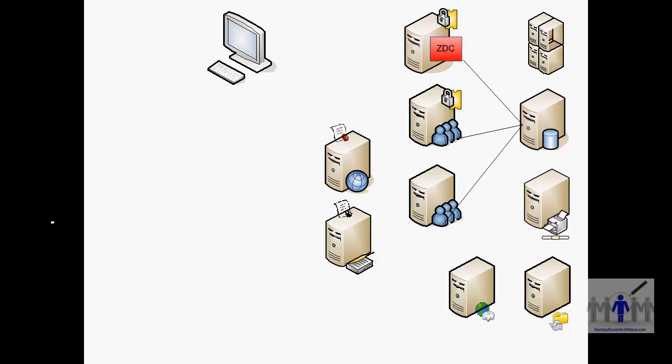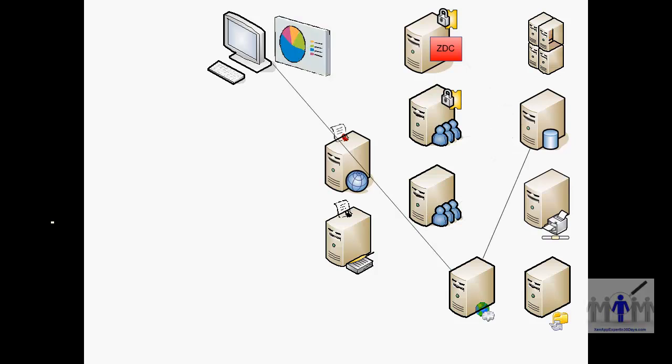The EdgeSight agents that are loaded on the Citrix server update the database and the user can generate reports by using the EdgeSight web interface which is obviously interrogating the SQL backend.